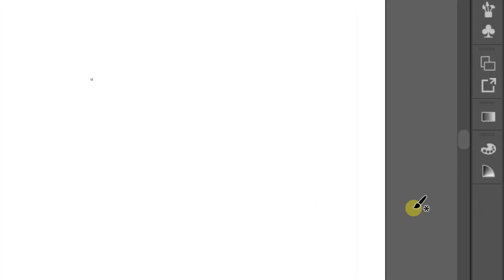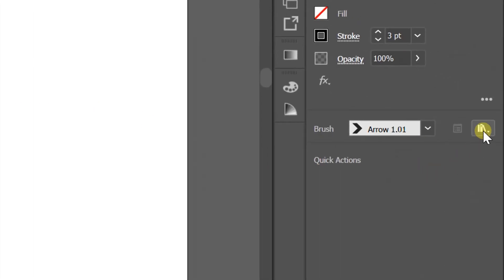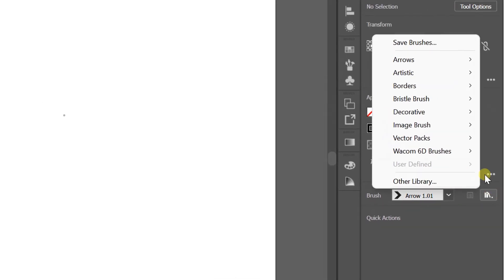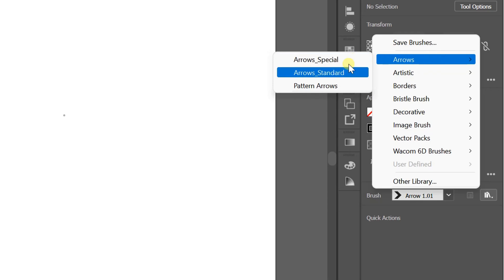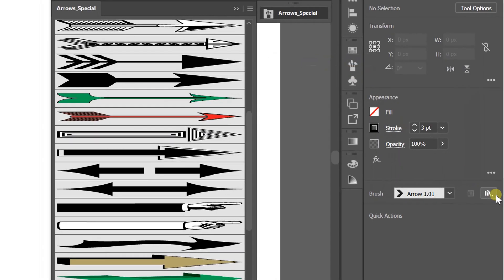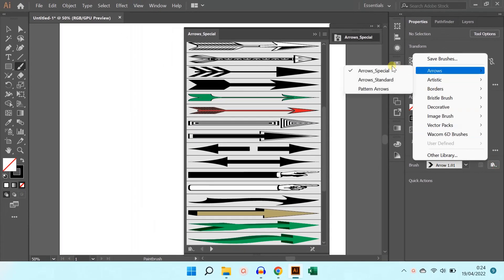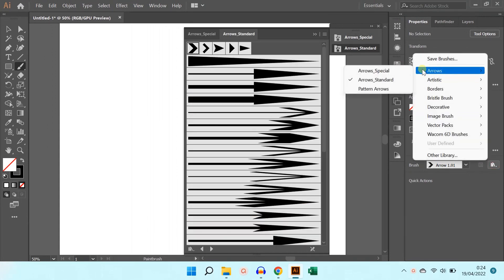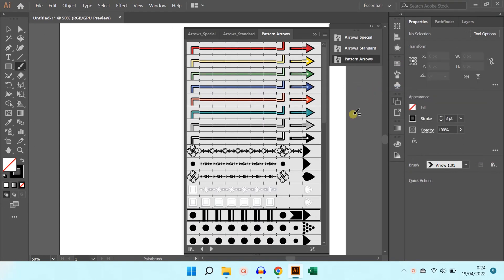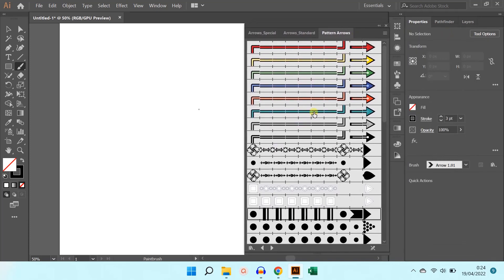Click the brush tool and click the library icon. Select Arrows and click 'All'. There are many arrow options that you can try. For example, I will choose one of them.